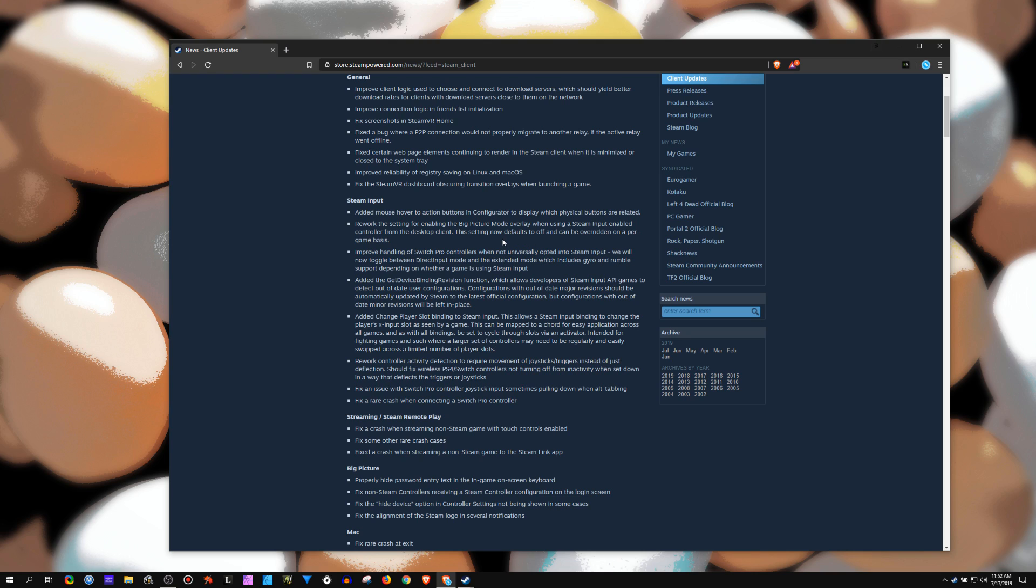So basically, when you get this update and you launch a game, you will not have touch menus, radial menus, action set or action layer notifications, the changes, and you're not going to be able to edit your config in-game. I really don't agree with the methodology of turning that off as the default.